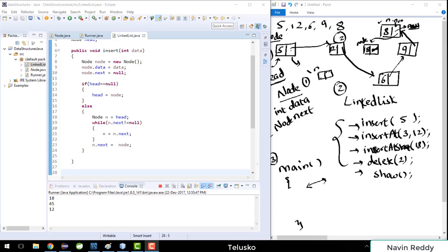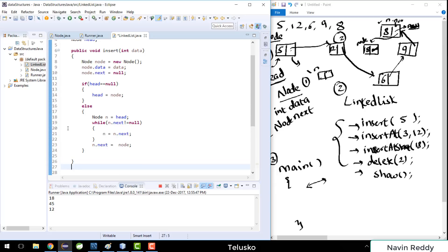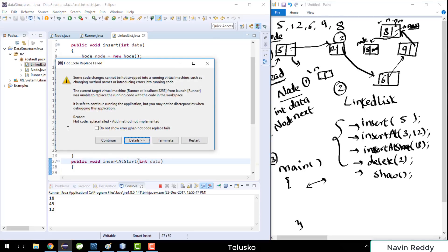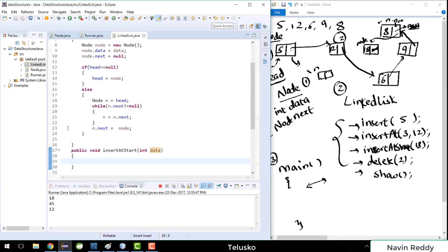Now let's see how we add an element at the start. We've seen how to insert an element at the end; now we'll see how to add an element at the start. We're going to create another method and name it 'public void insertAtStart'. We just have to pass a value, so the parameter will be 'int data'.